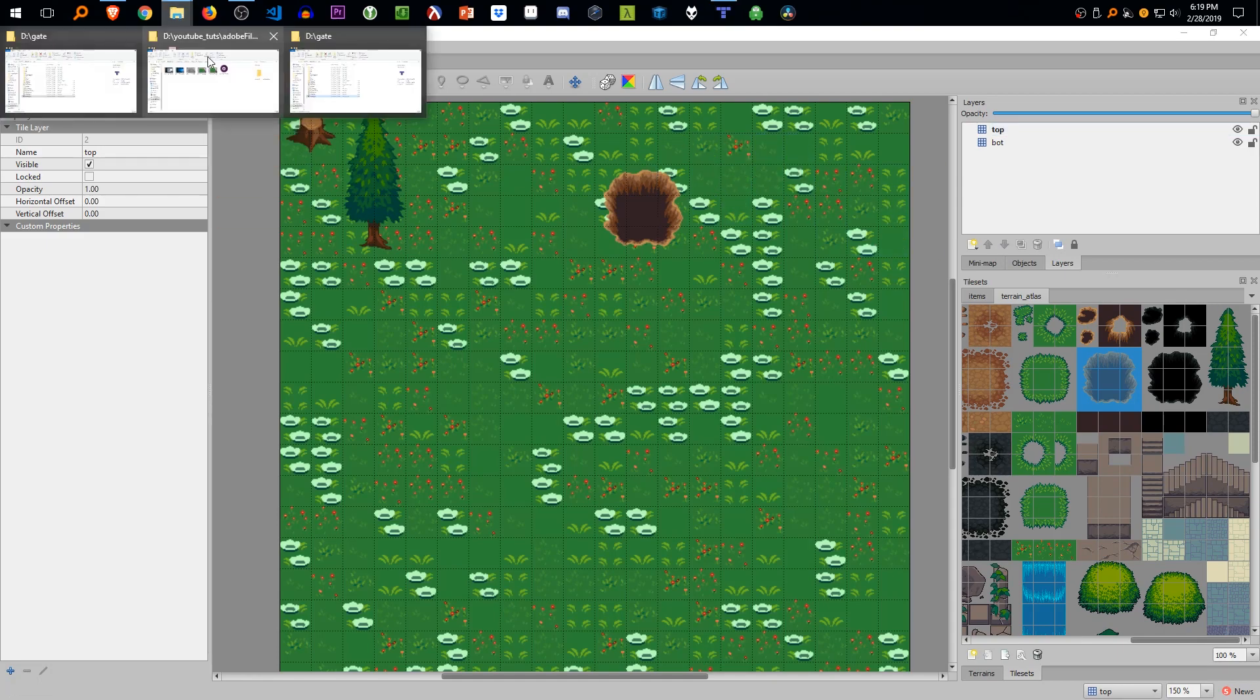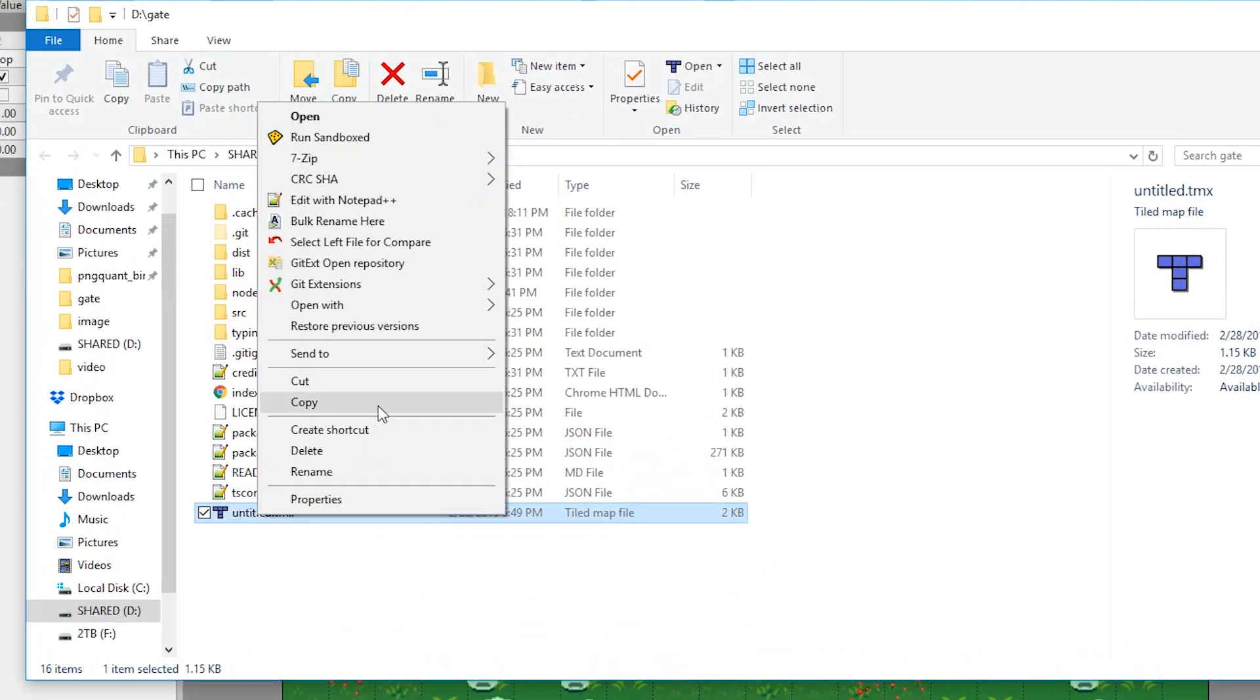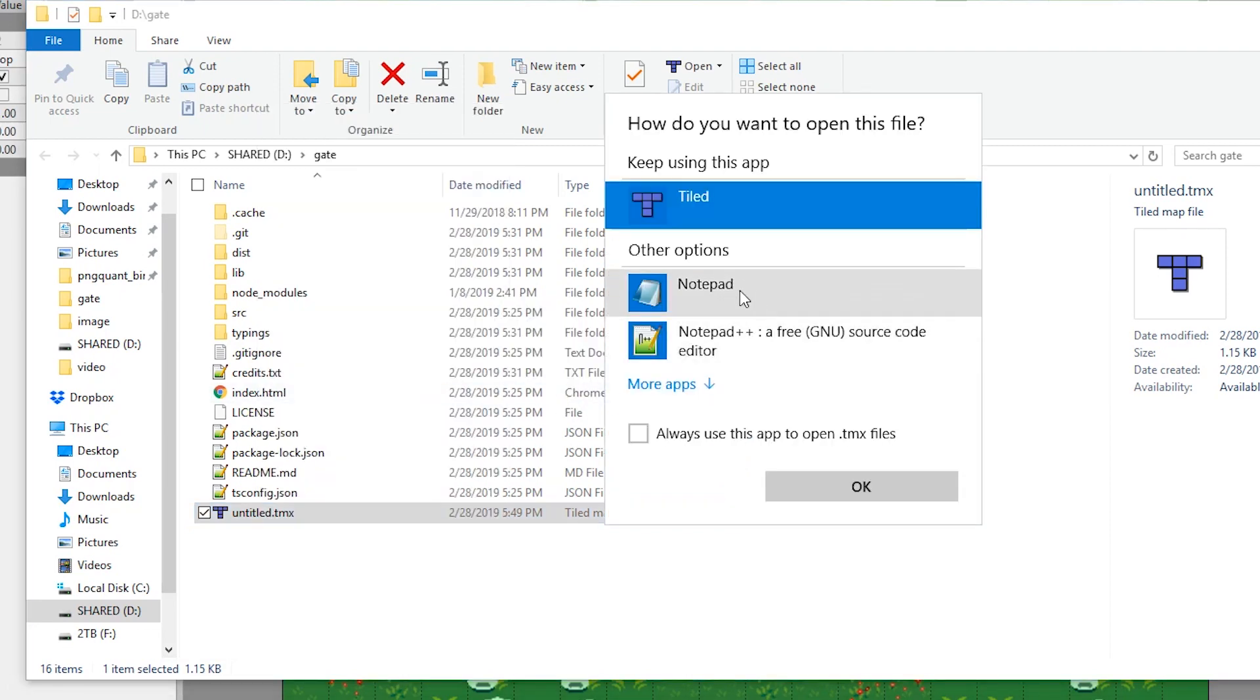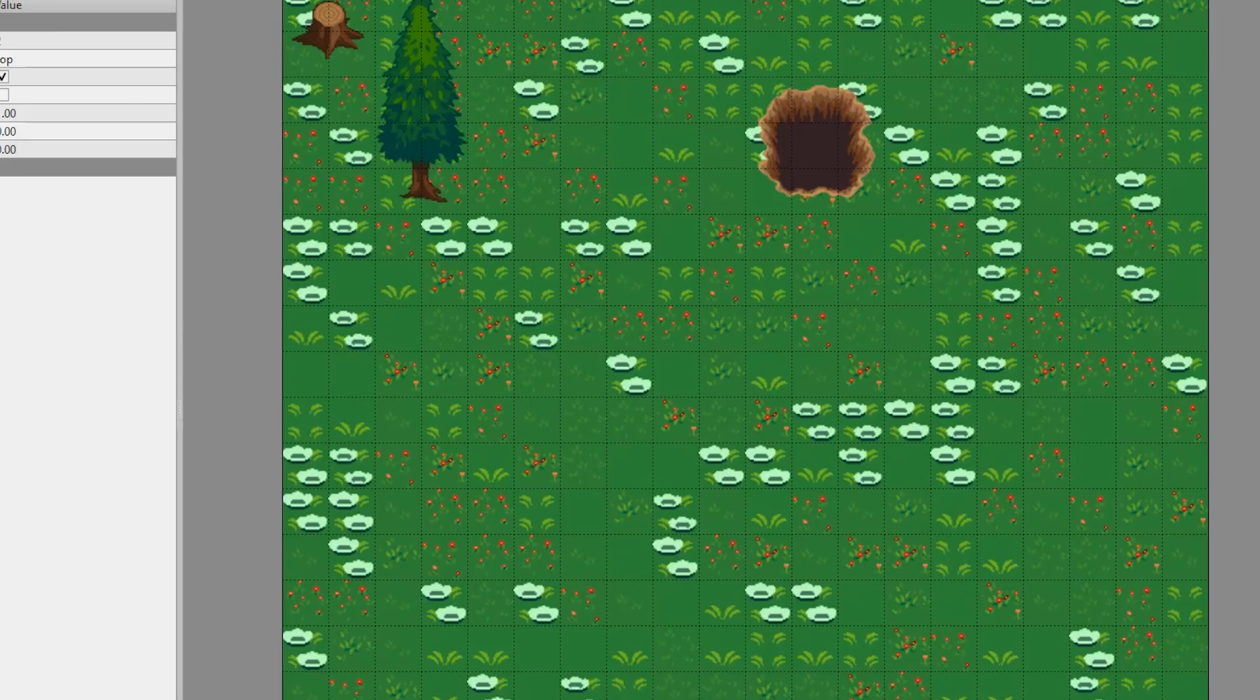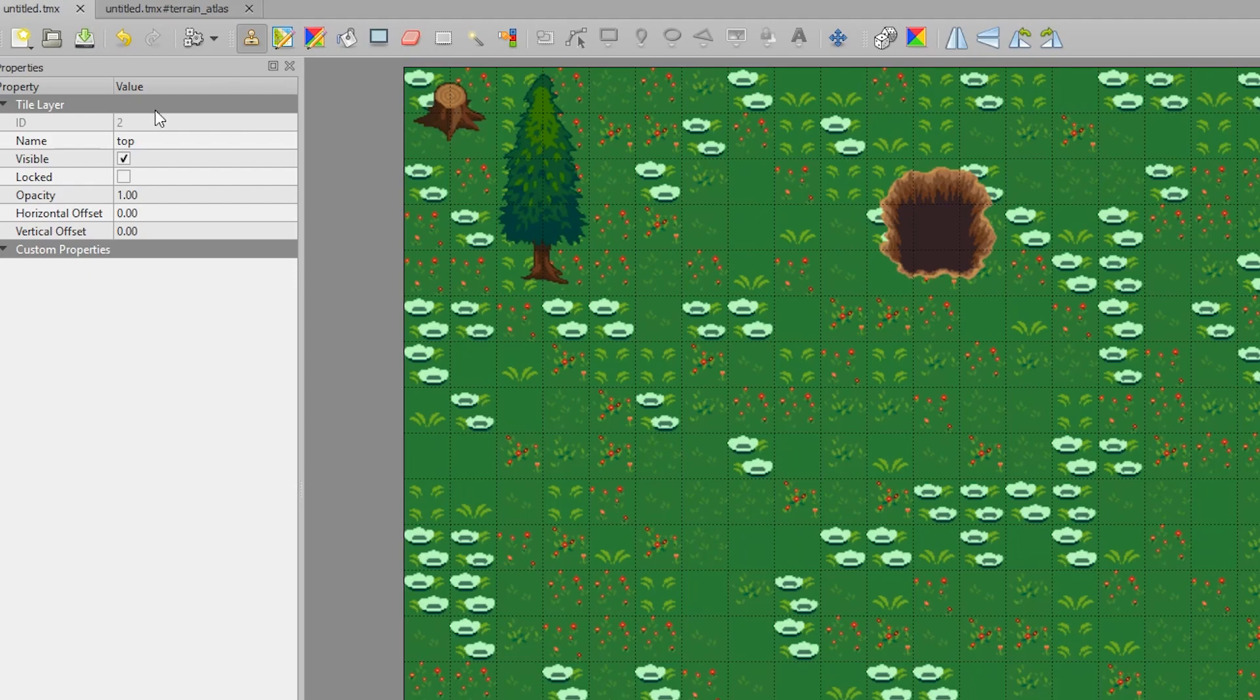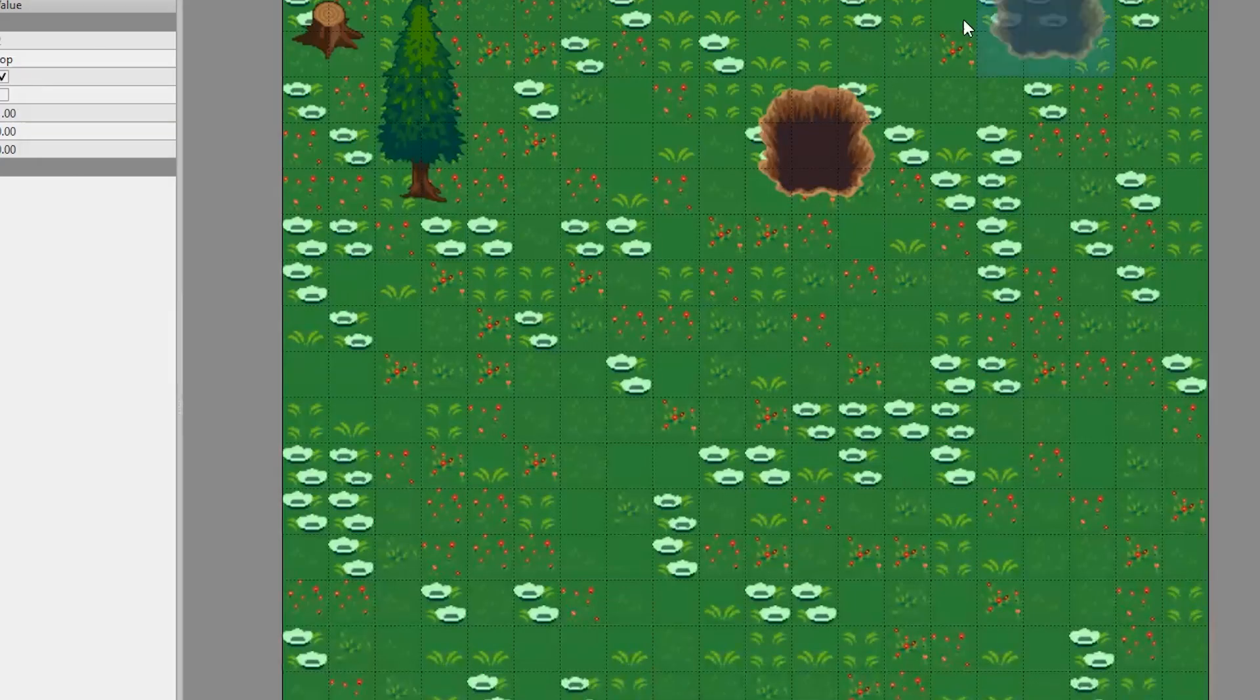And what we're going to do is we can open it up in Notepad. So open up the tmx and we can see the numbers associated with the tile index. So every tile has a number. Okay, we didn't save it yet. So we're going to save it first, then we're going to reopen it up in Notepad.